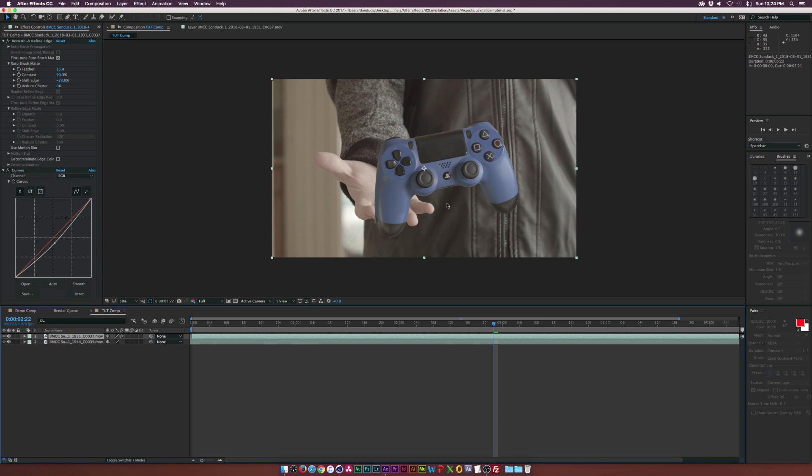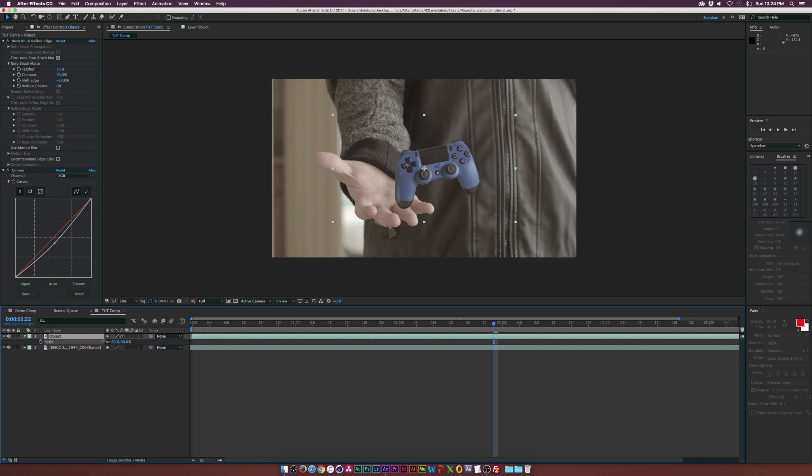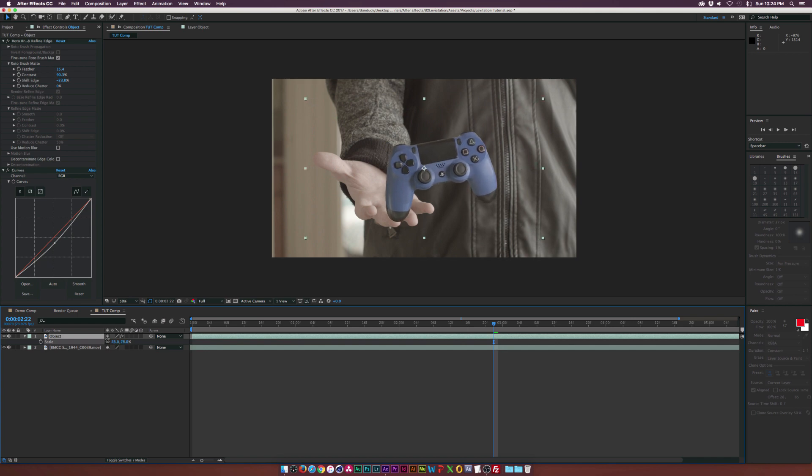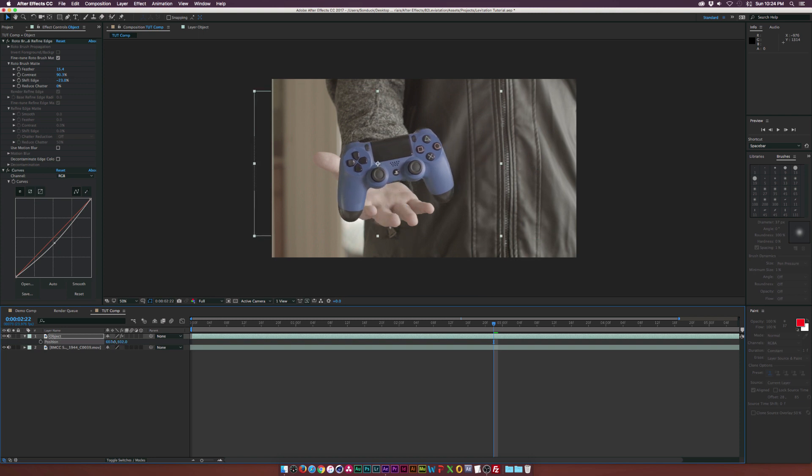So make sure your controller layer is selected. And actually, let me rename this to Object. Make sure this layer is selected and hit S on the keyboard for Scale. And we can scale this right in here. And maybe like that. And then we'll hit P on our keyboard for Position. And then we can just position this right in place, maybe readjust the scale by a little bit.